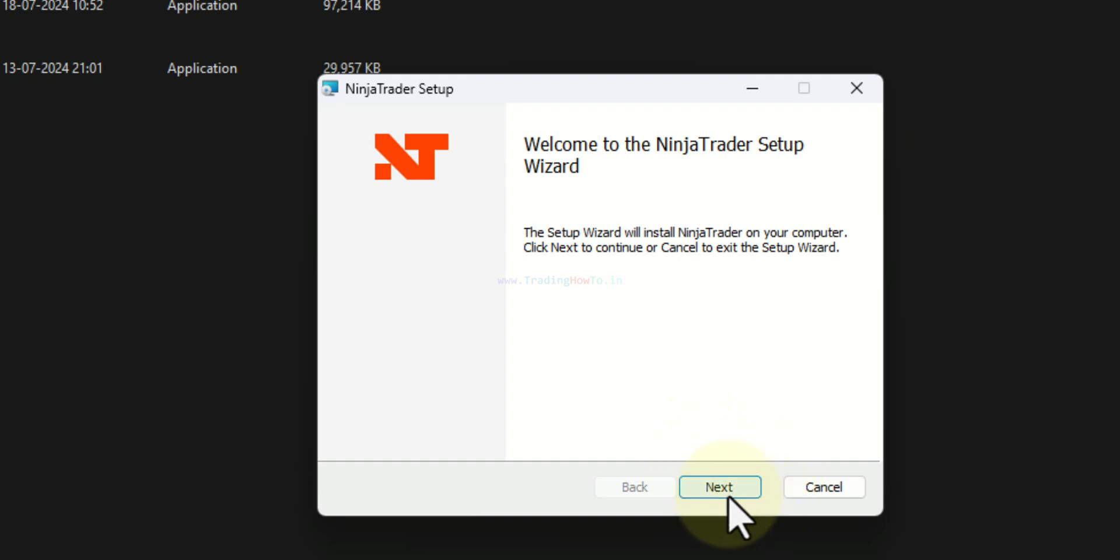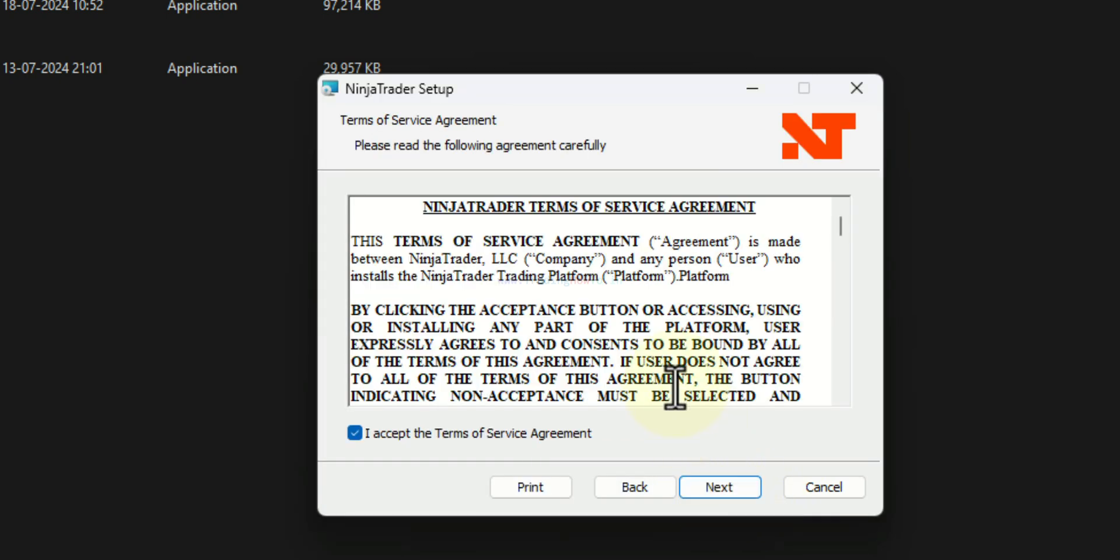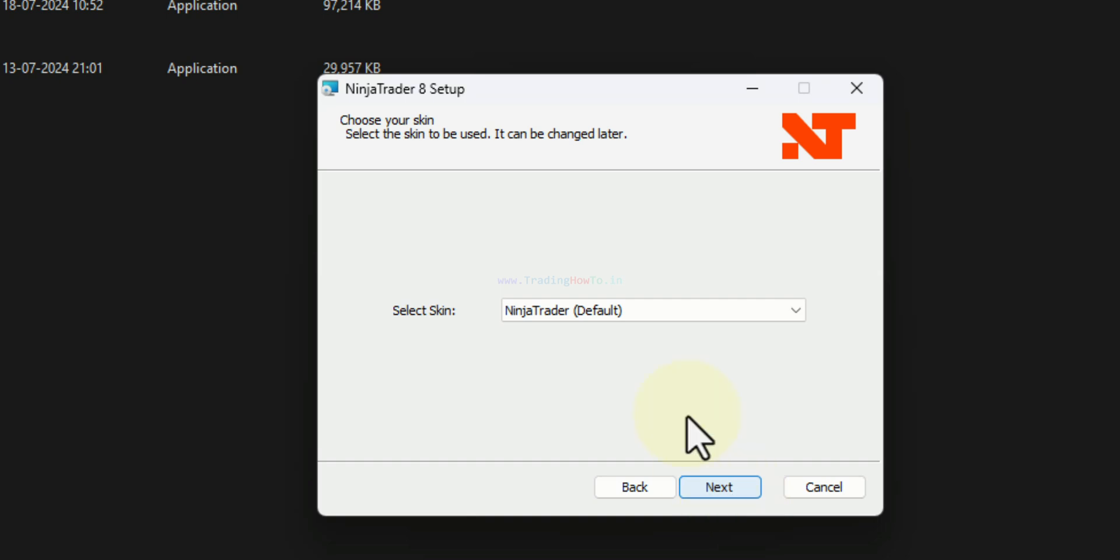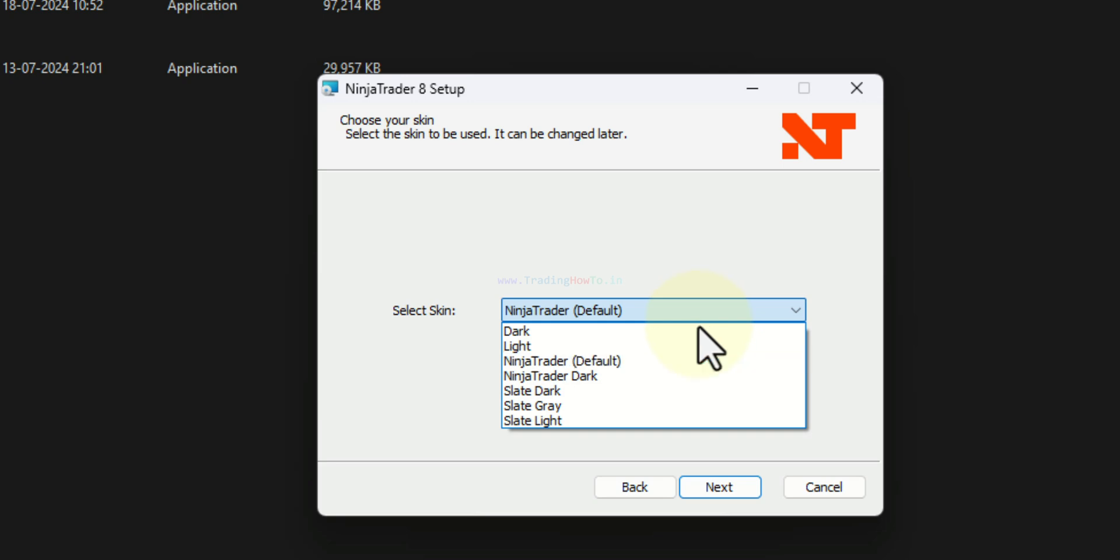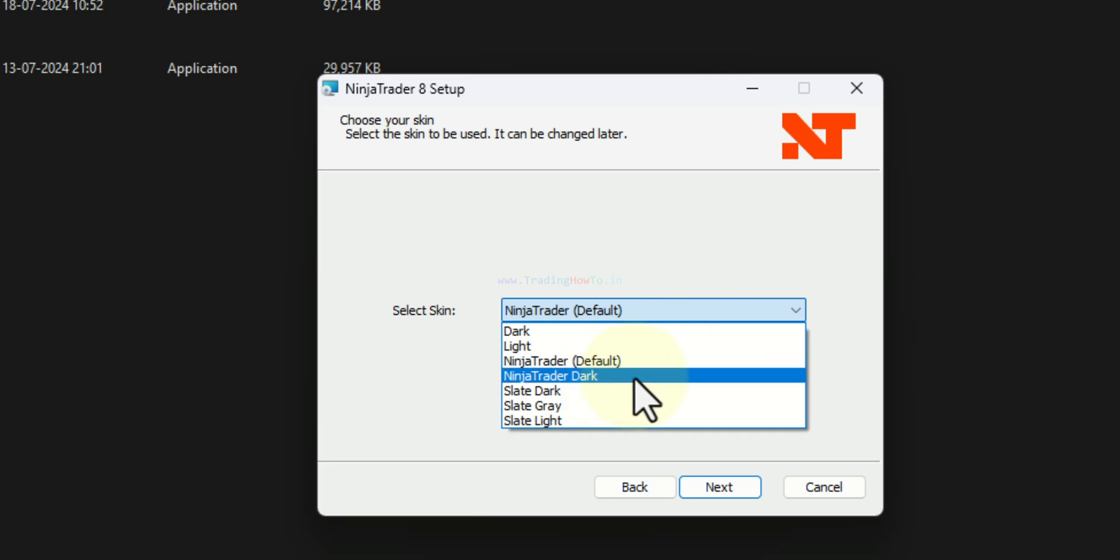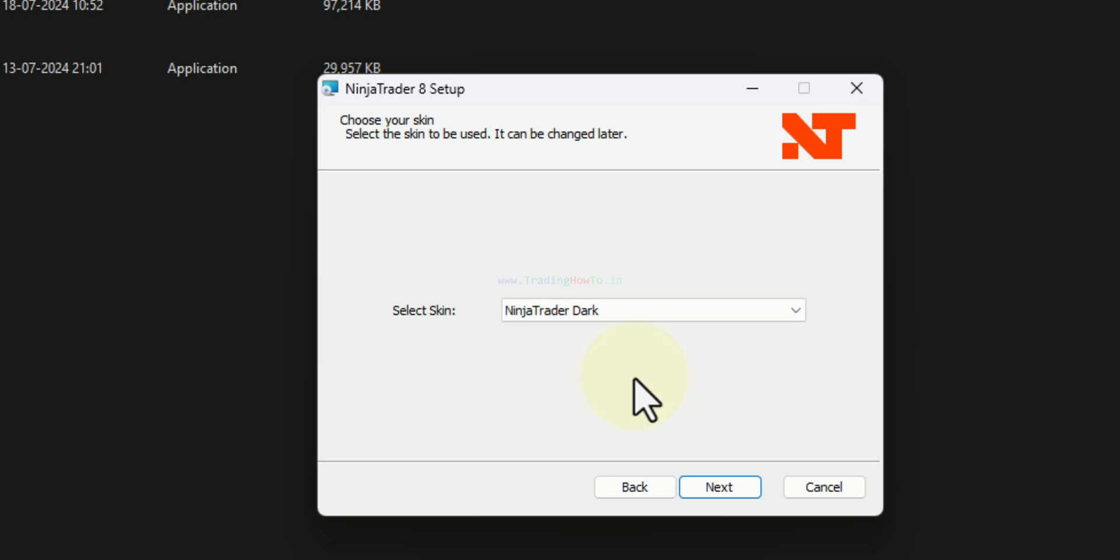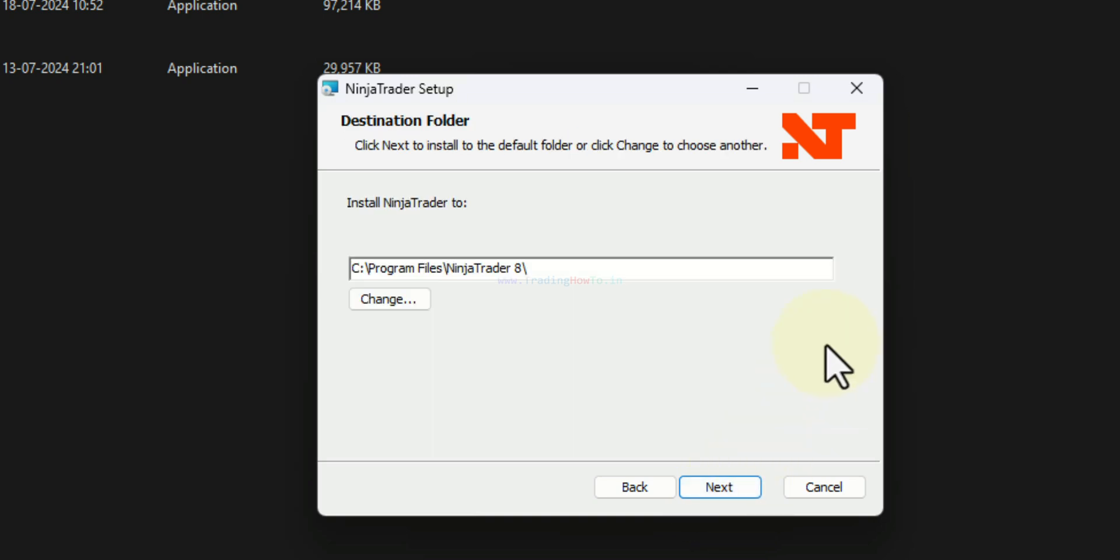So I will click on this next. Accept the terms and service agreement. Click on next. Here we can select the theme. I prefer the dark theme and that's why I will go with the NinjaTrader dark. Depending on your need you can go with any other theme option. And then click on next.